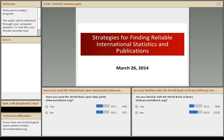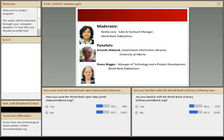My name is Laura Mullen, and on behalf of ACRL and CHOICE, I'd like to welcome you to today's program, Strategies for Finding Reliable International Statistics and Publications, sponsored by World Bank Publications and featuring a panel comprised of Amanda Walkaruk of the University of Alberta, and Shawna Wagger and Devika Levy of World Bank Publications.